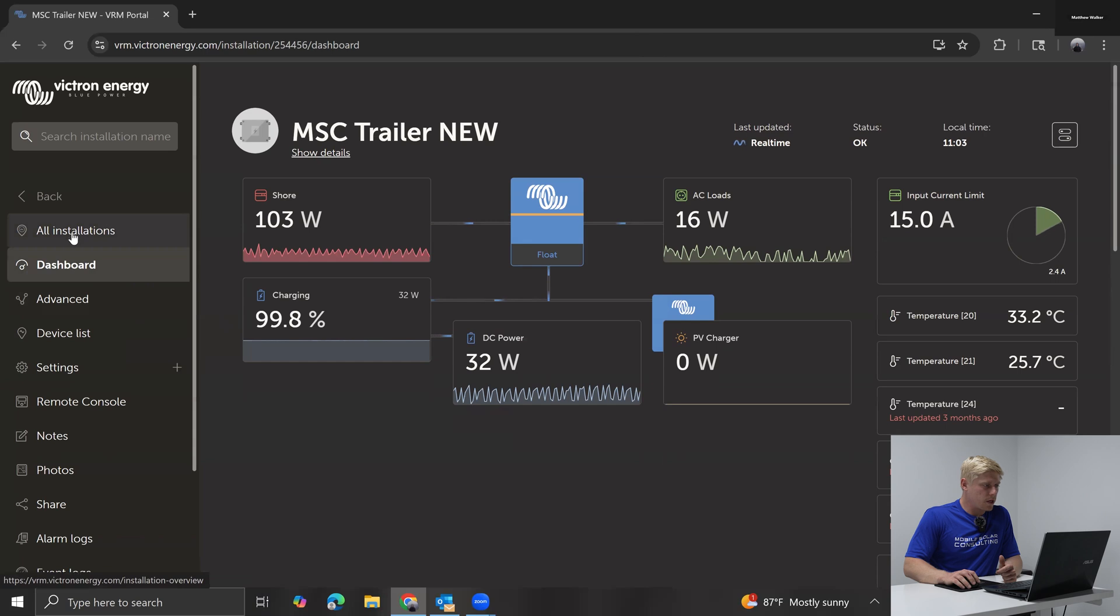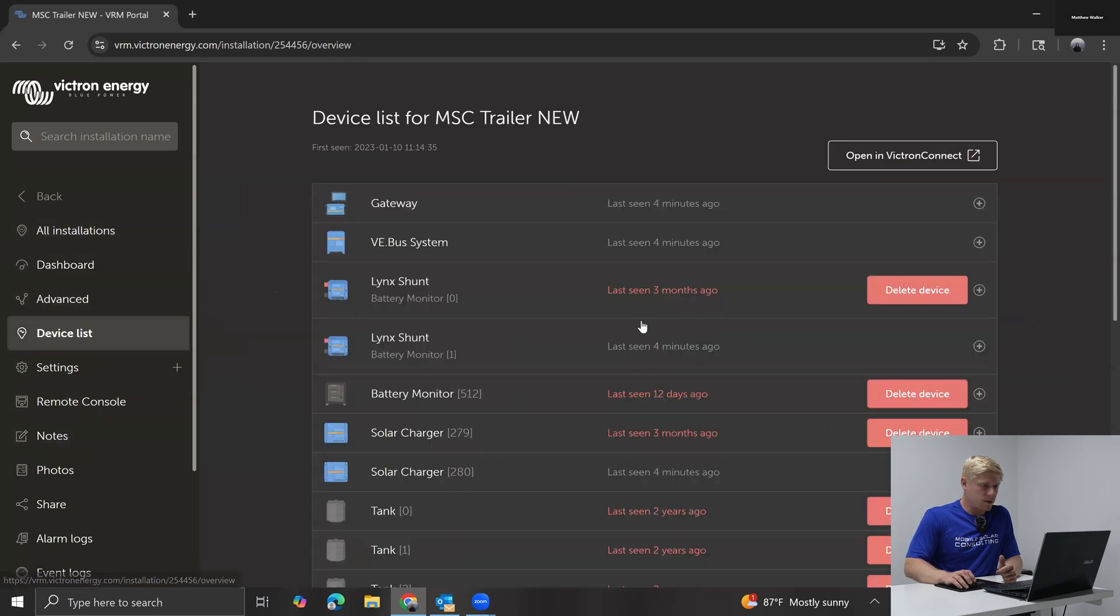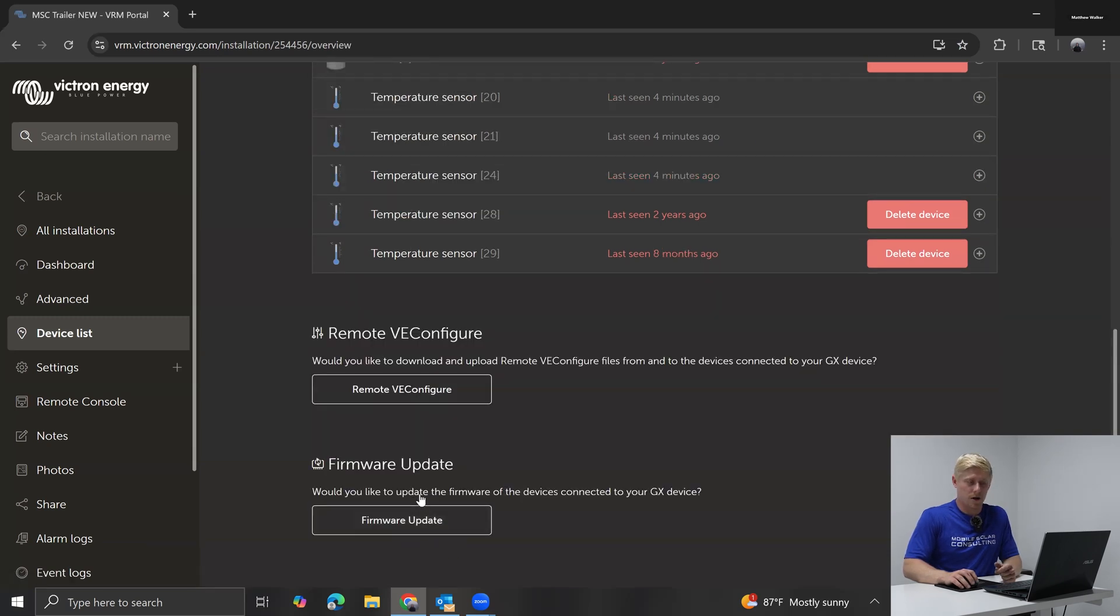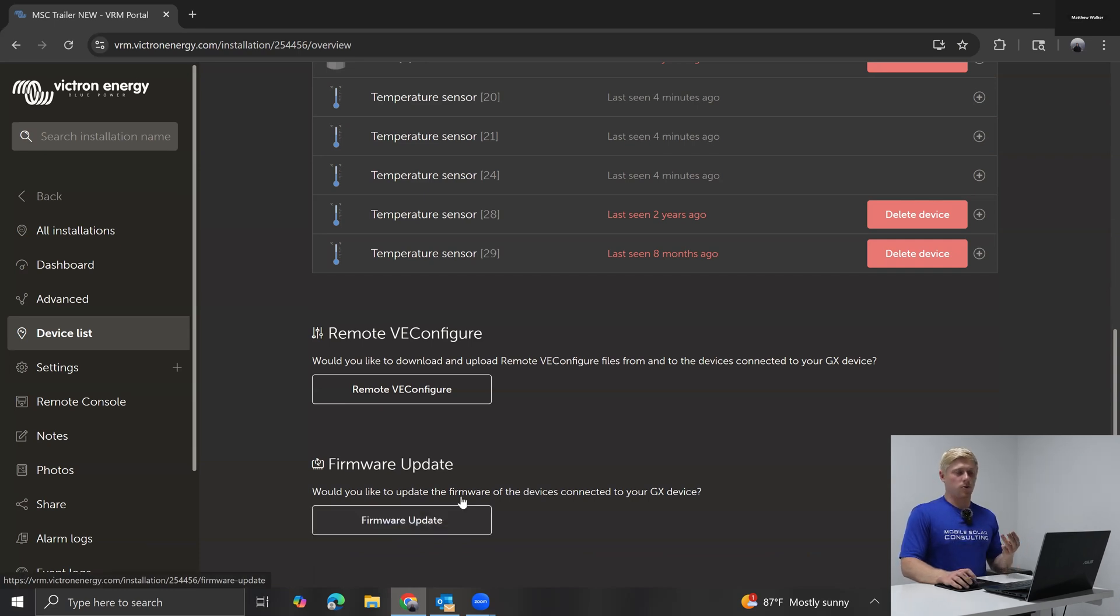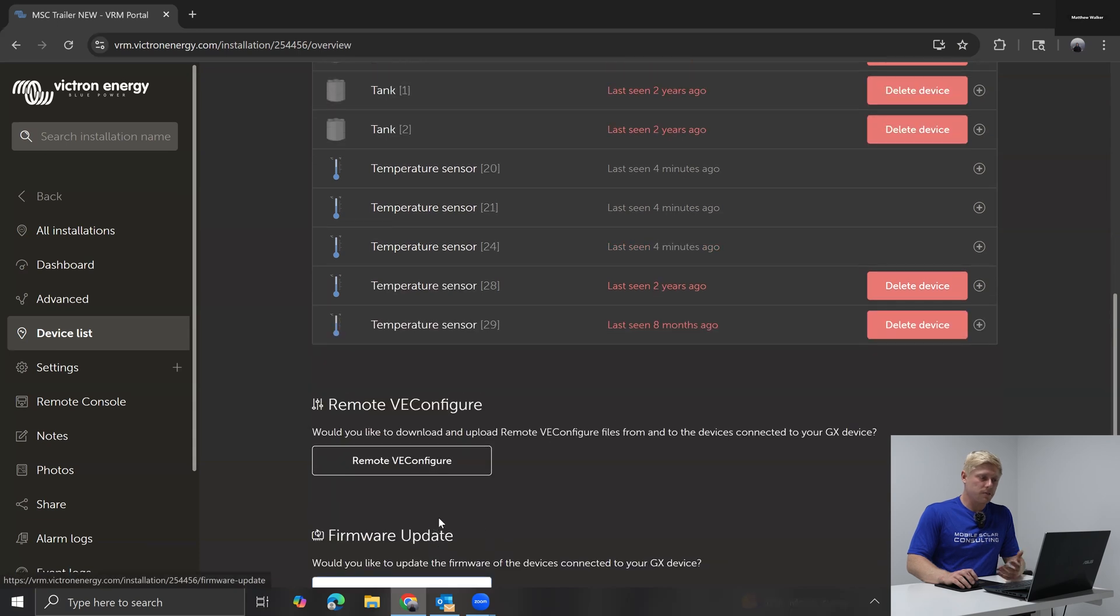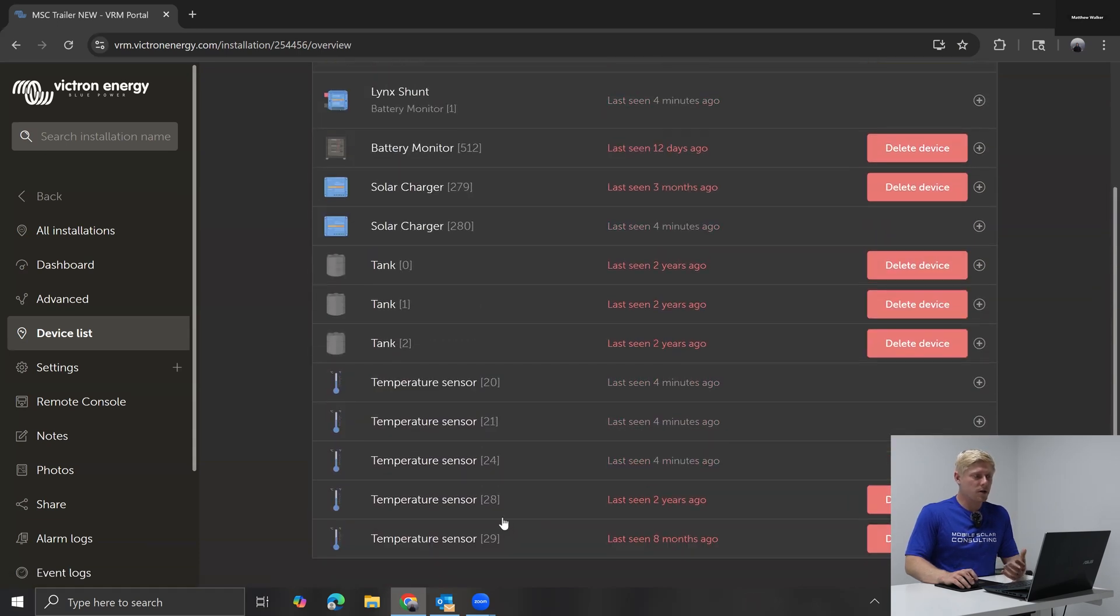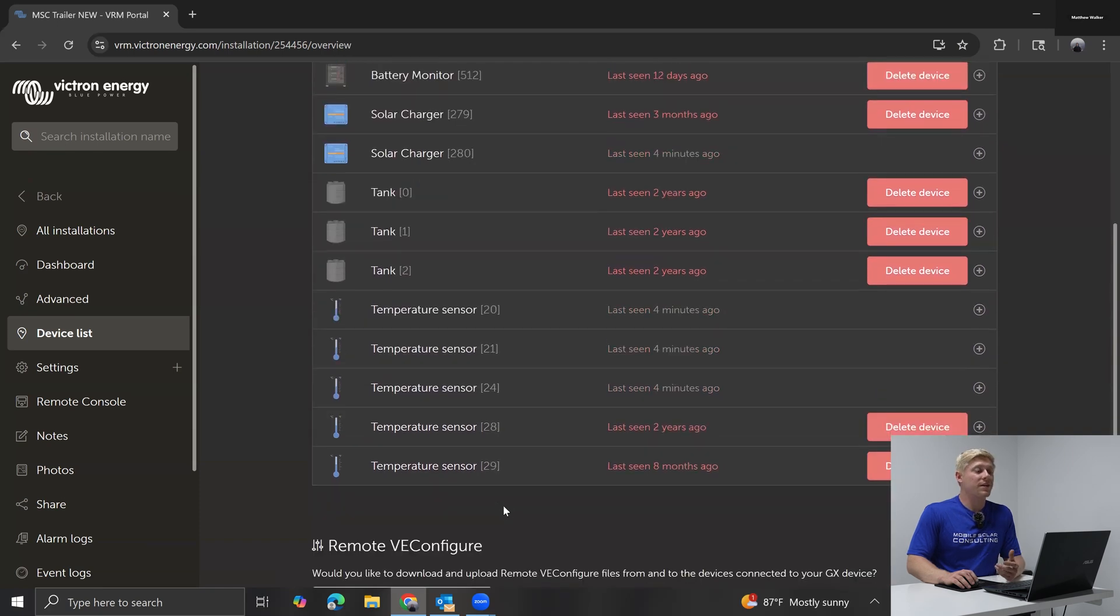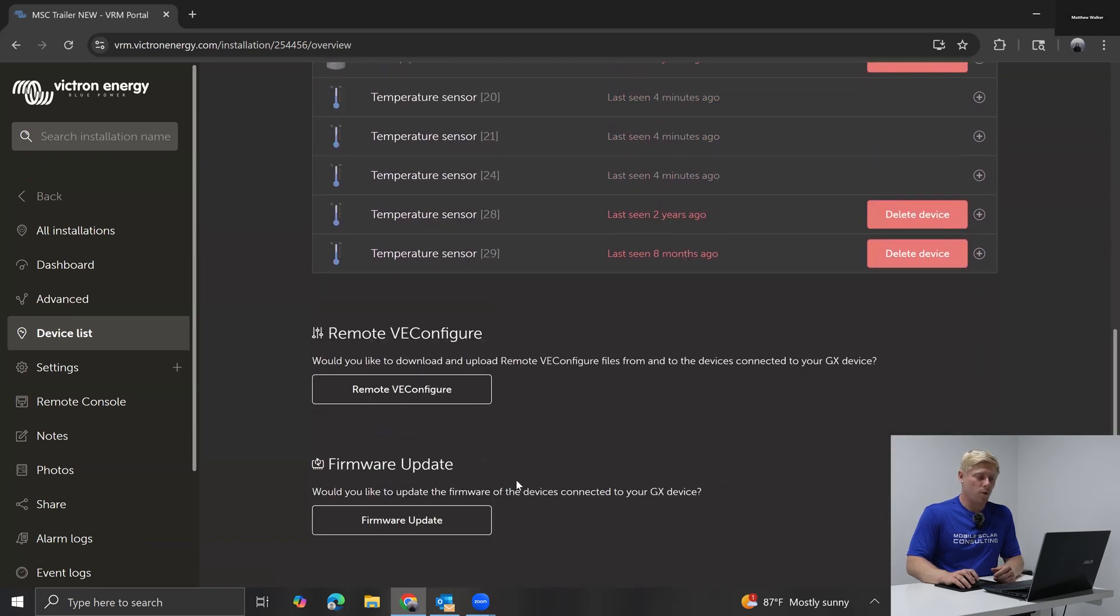So I'm going to go to device list. We're going to have the option here to update the firmware of any of the devices that are connected to the GX device. Cerbo or color control or Ekrano would work for this, but you can update the firmware of your MultiPlus, the firmware of your Lynx shunt or smart shunt or solar controller, anything that's connected to the Cerbo with a wire.